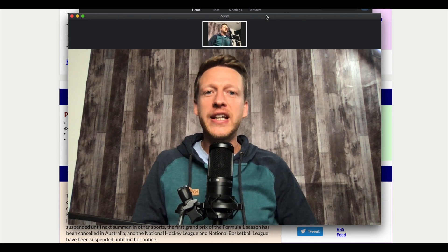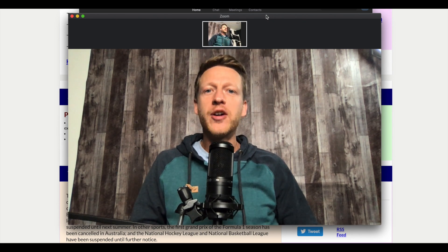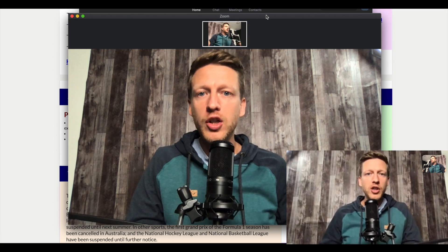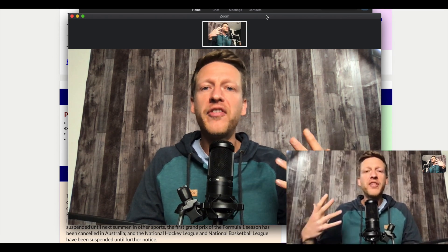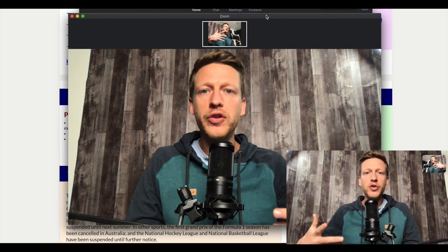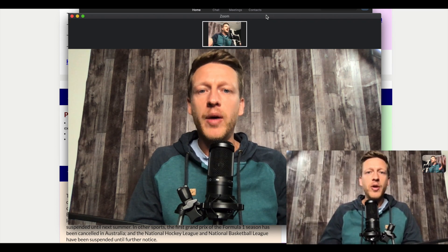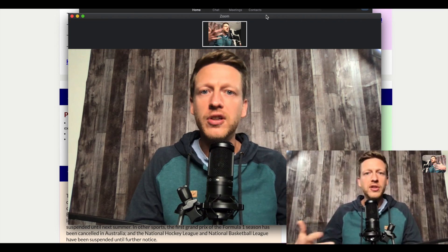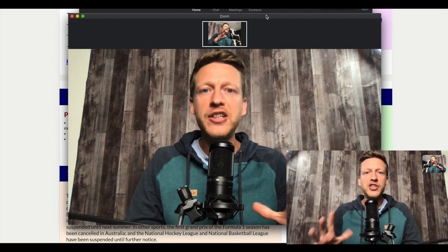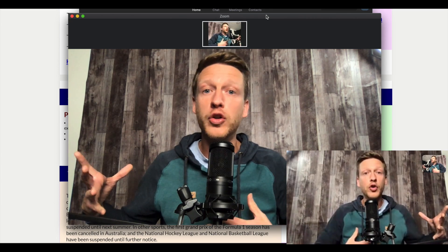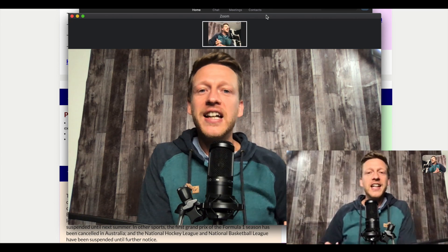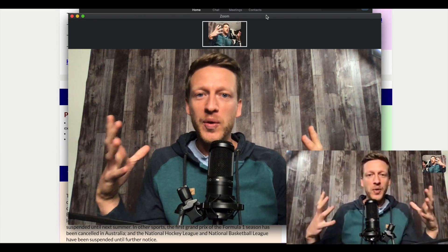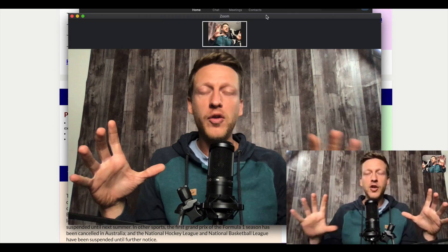Hello, this is Jack from teachingeslonline.com. In today's video, I'm going to show you how you can use Zoom and go through some of the features you can use in order to teach classes online. I'm not gonna talk about the payment plans or how much it costs, but let's just say you've figured that out or you go watch my other video on this topic, and now it's time for you to use Zoom. What I'm going to do is go through the features.